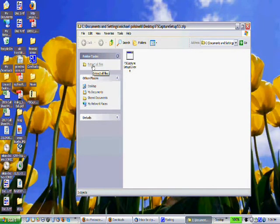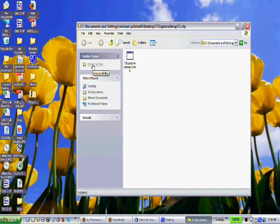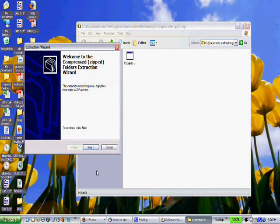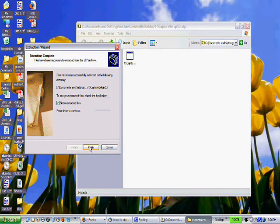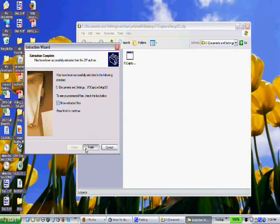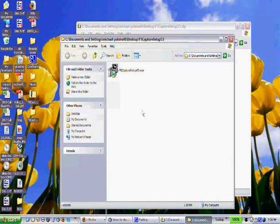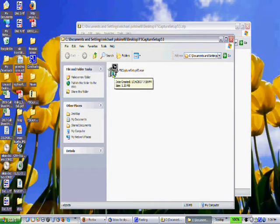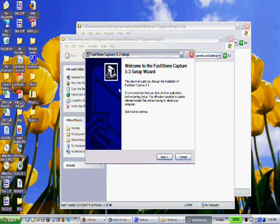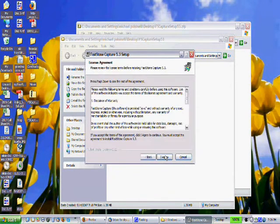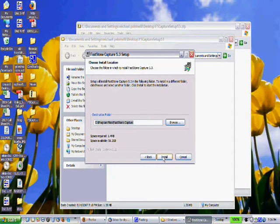I'm going to hit Extract All Files. Next. Make sure that Show Extracted Files are showing. Finish. And then I hit the EXE Setup. Of course, I agree. Make sure you read the fine print, and we are installing it.